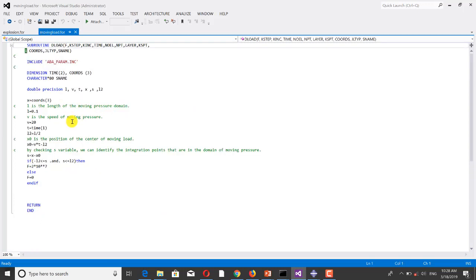And this subroutine is written for defining the moving load.